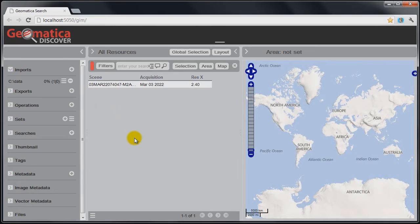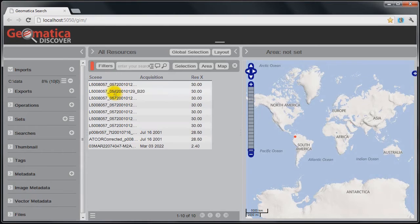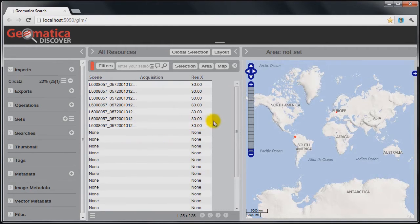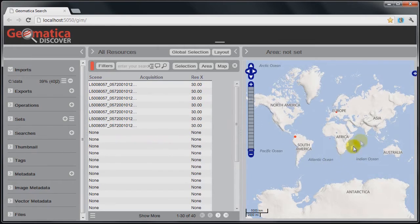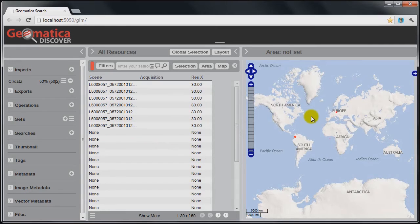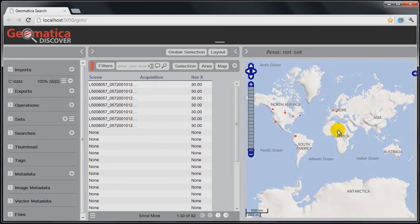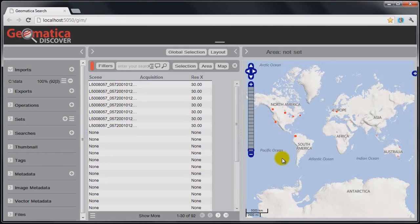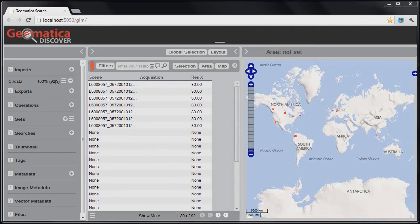Now you'll see that as I import, the table starts to populate with some key information. I've got some information on the scene, on the acquisition date, the resolution, and you can also see that footprints are getting drawn on the map as I'm importing the imagery. Within just a few seconds, we've been able to import all of that data into Geomatica Discover, and we can perform some further searches to find out what imagery we have in that folder.